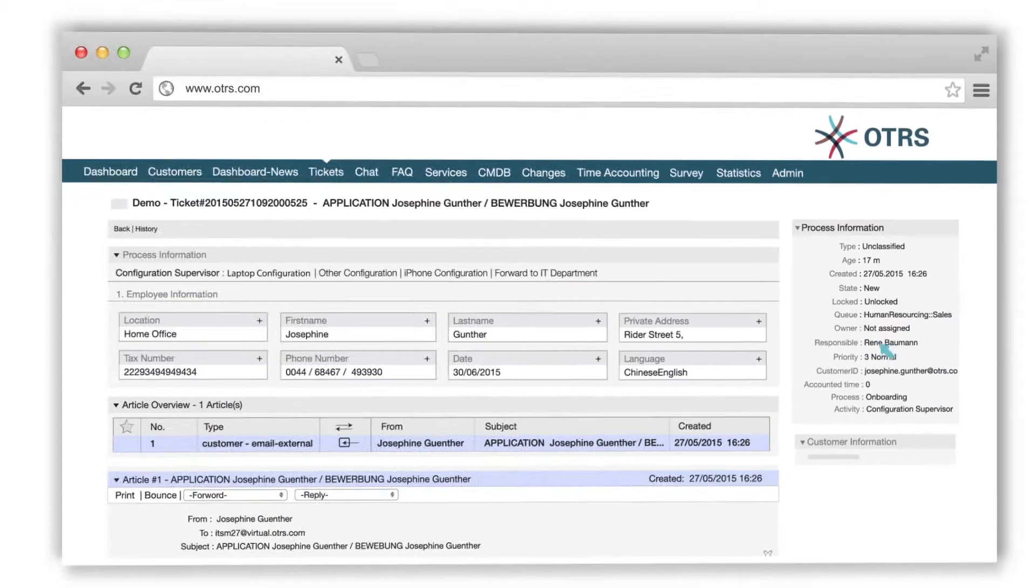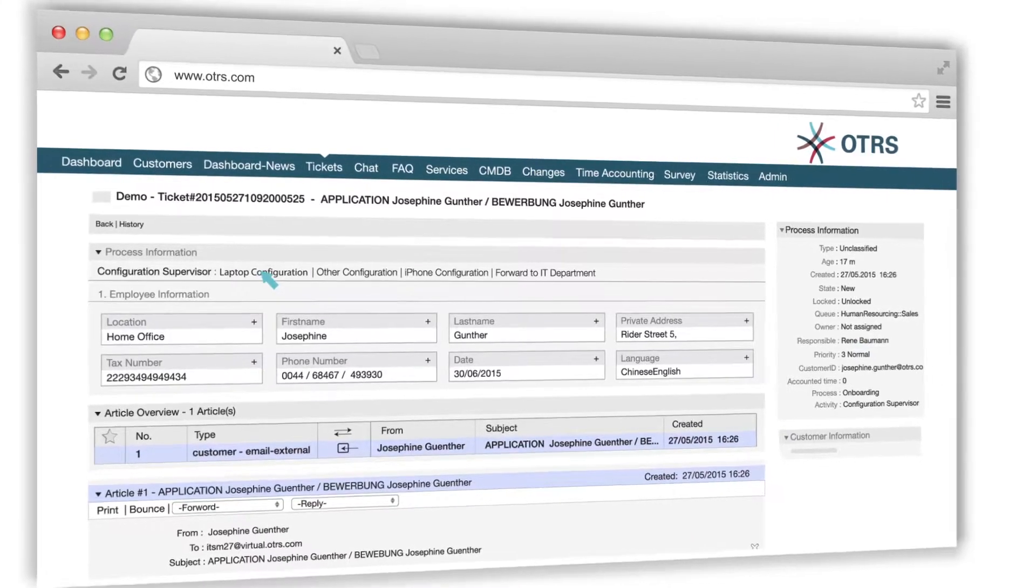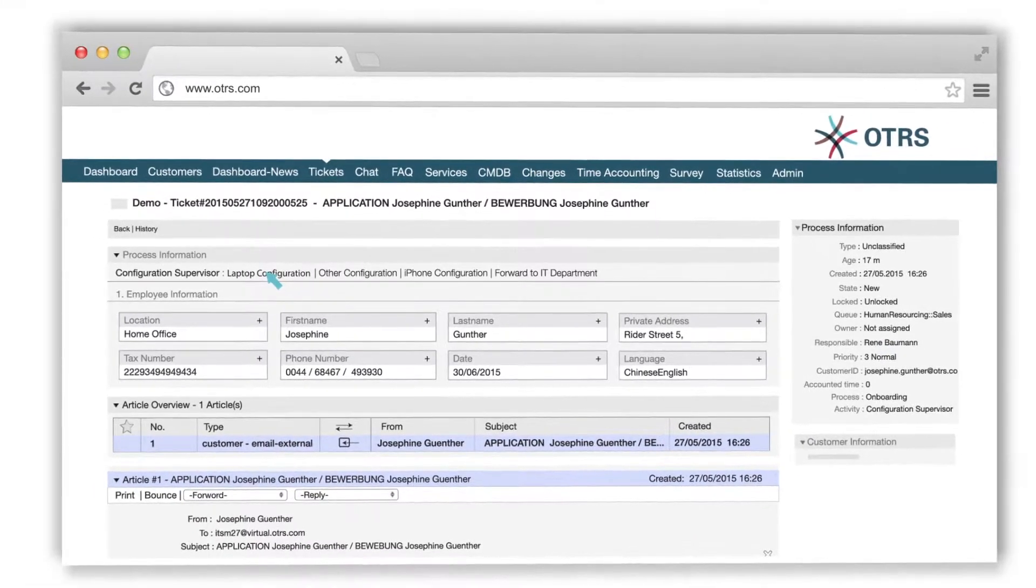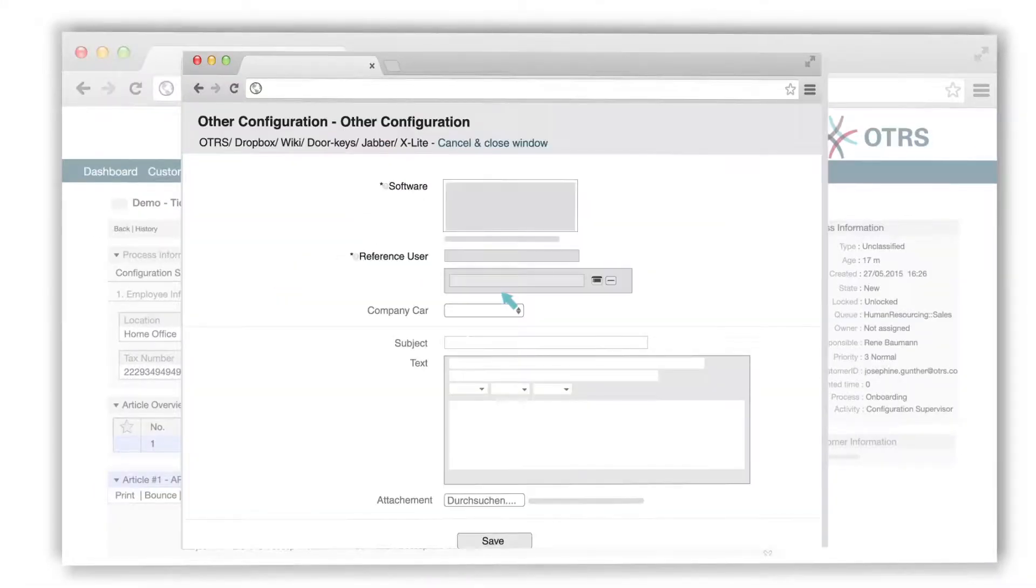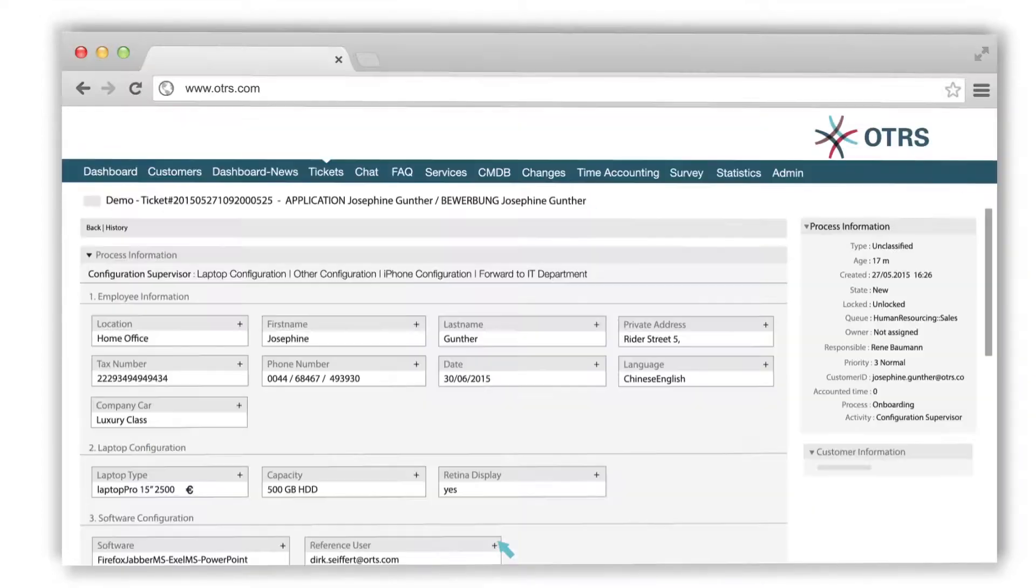All entered information is displayed in the header of the ticket, and the ticket is automatically assigned to the supervisor in the right sales queue. He now can start to configure a laptop for the new employee. He fills out the information. He can also define which software the laptop of the new employee should have and which company car.